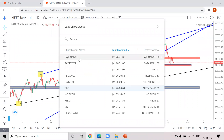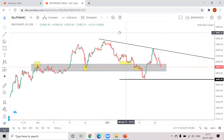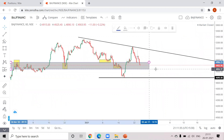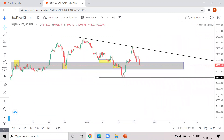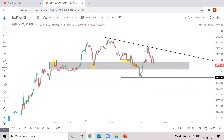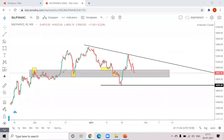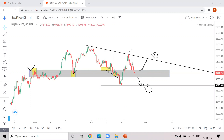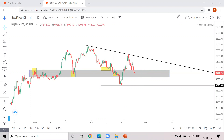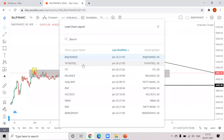Moving to Bajaj Finance. I've marked a rectangular zone as the noted zone — you can see on screen it has acted as support, then resistance, then support, and is a good support-resistance area. If it breaks this area you can trade with this as your first target. If it takes support from here, you can take this trend line as your first target, as it has been respected two times.